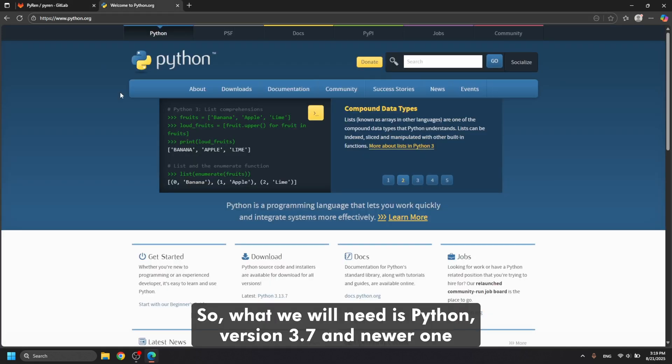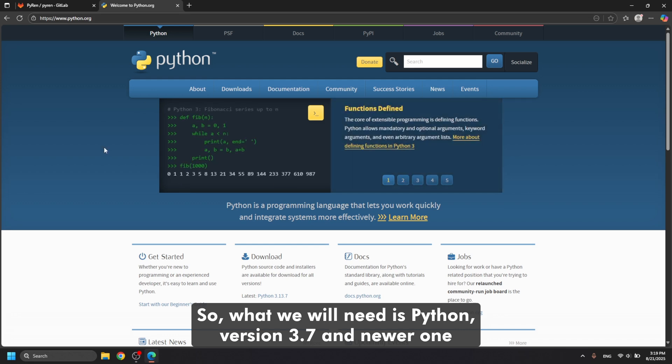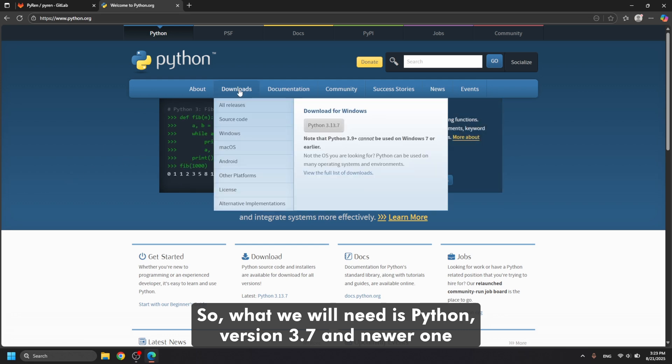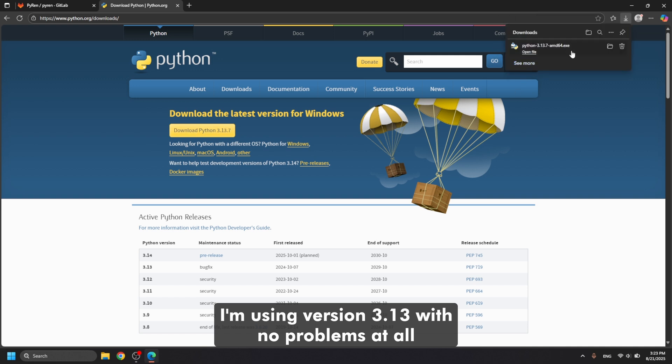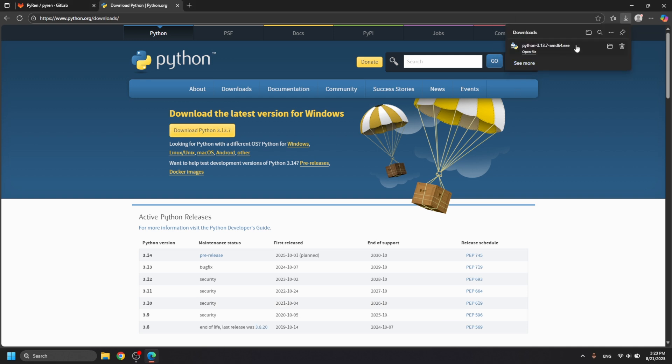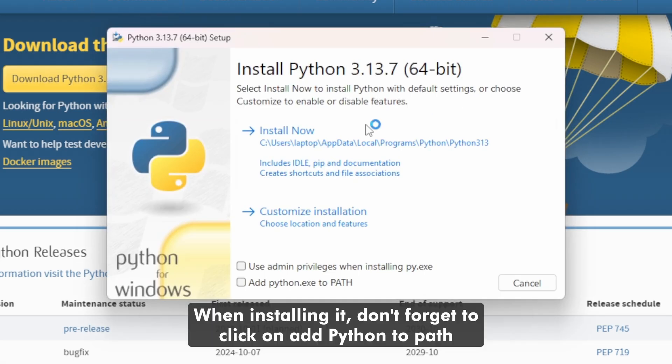So, what we will need is Python version 3.7 and newer. I'm using version 3.13 with no problems at all. When installing it, don't forget to click on add Python to path.